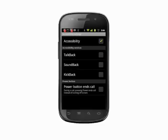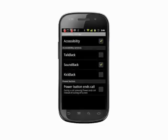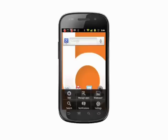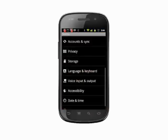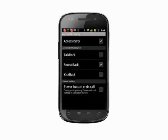SoundBack adds some navigation sounds to your Android phone. If we hit the home button, we'll hear one such sound. Tap the menu key, Settings, and Accessibility, and we'll hear the sounds again.